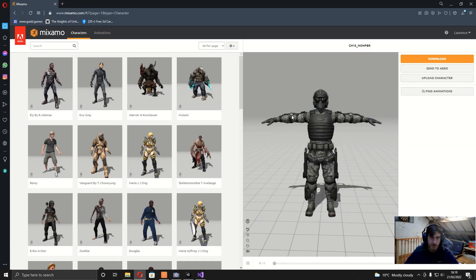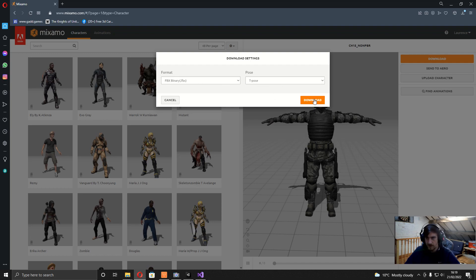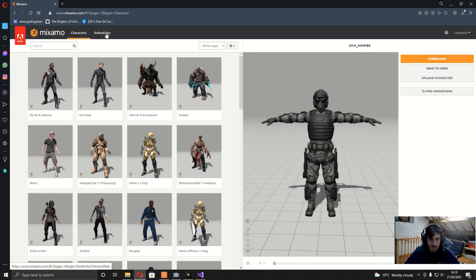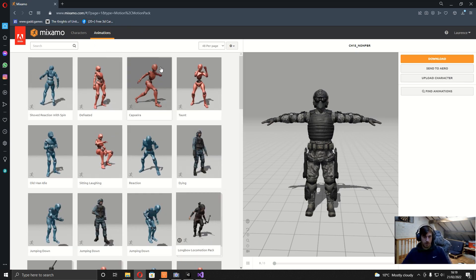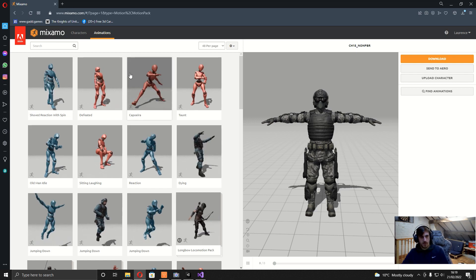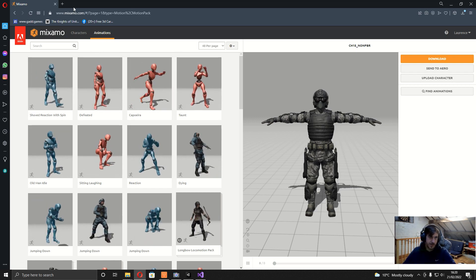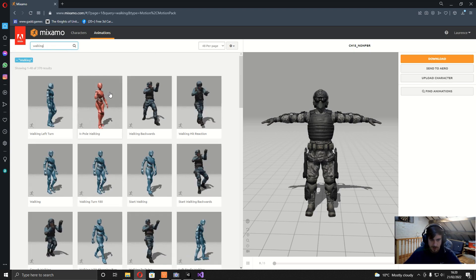The first thing you're going to want to do is head over to mixamo.com, which is just an Adobe platform where you can download characters and animations. Select a character and download it as FBX binary in a T-pose. We're going to need animations for walking forwards and backwards, strafe walking left and right, and then the same for running — running backwards, forwards, left and right. For crouching, we want crouch walking forward, left and right, and we can just use the crouch walking animation in reverse for crouch walking back. We also need a standing idle and a crouching idle animation.